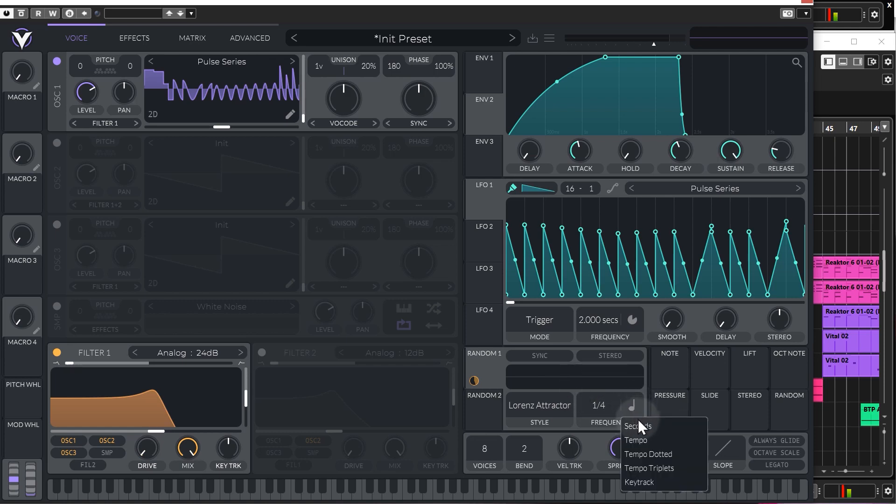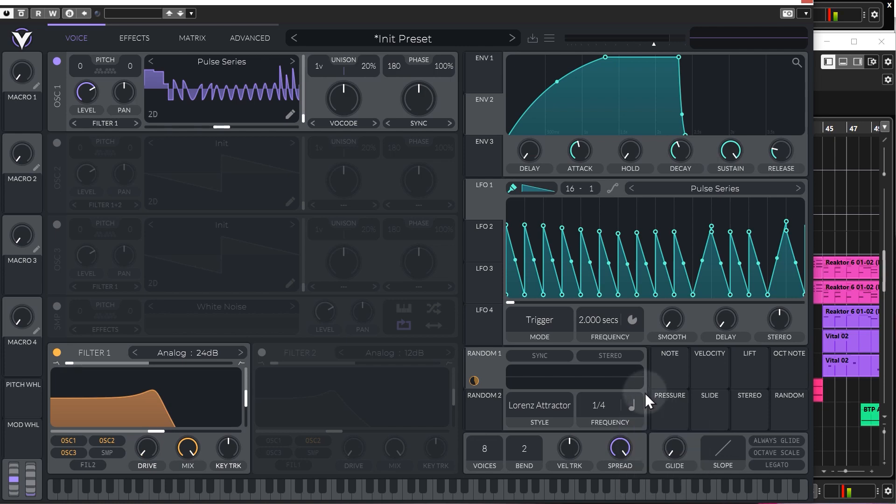Again, you can choose the different settings for it. Seconds, tempo, dotted, triplets or the key track. And then let's just talk about this little section here.